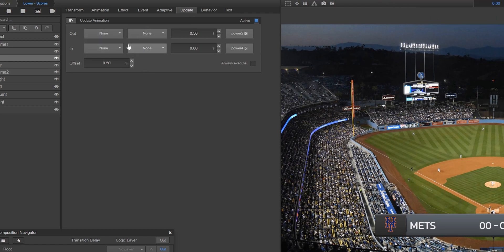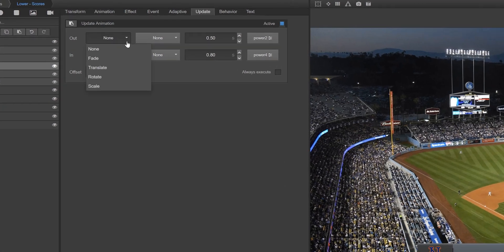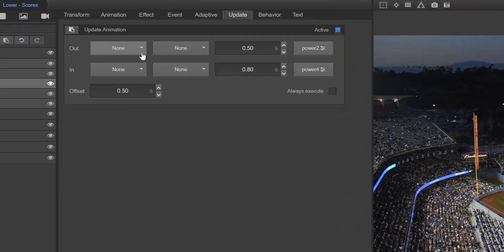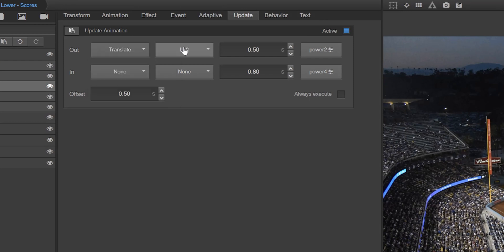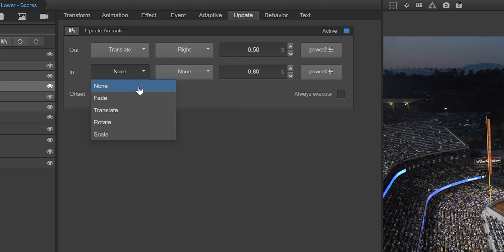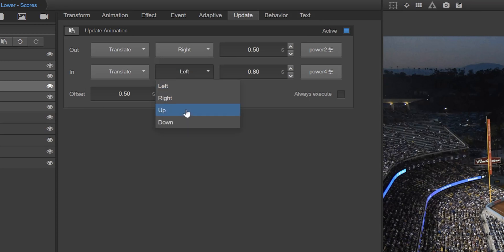Now you're ready to customize your update animation. Choose your out update animation settings such as animation type, direction, duration, and curve. Then, choose your in update animation settings.